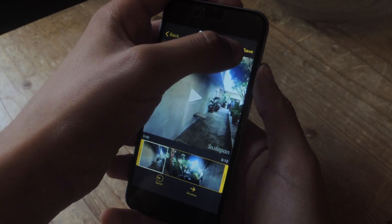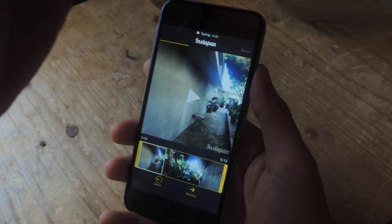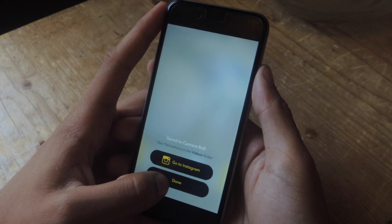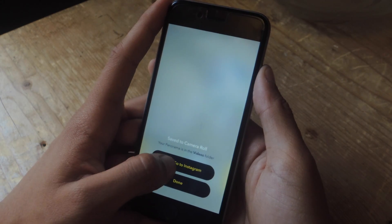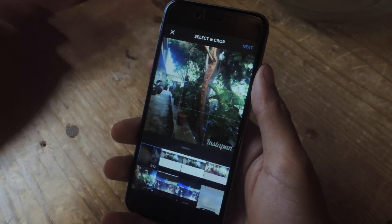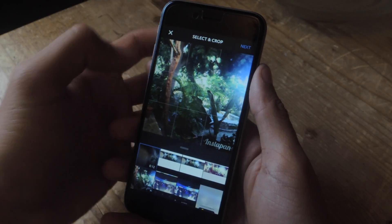Once that's done, all you have to do is press save and that saves it into your camera roll. Then you can press done, or you can go directly to Instagram to have the video sent there, and now you can see your panorama in Instagram in full view.